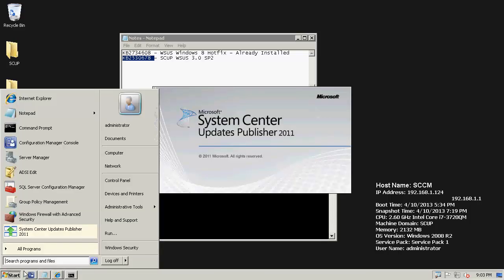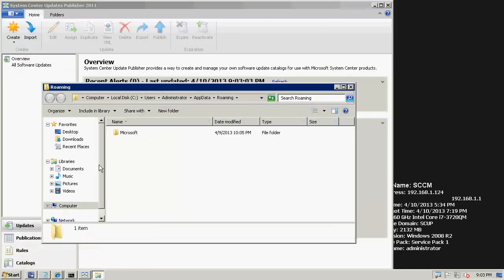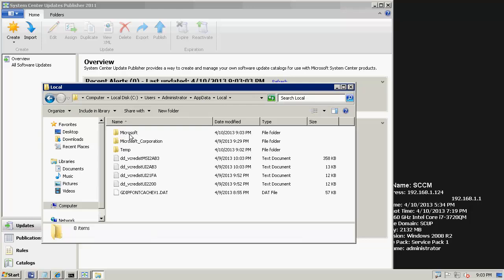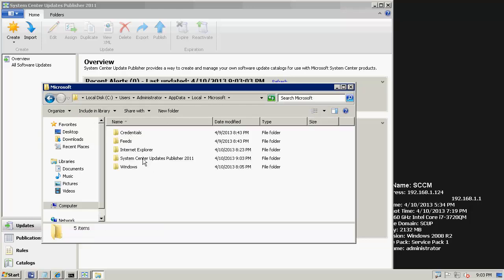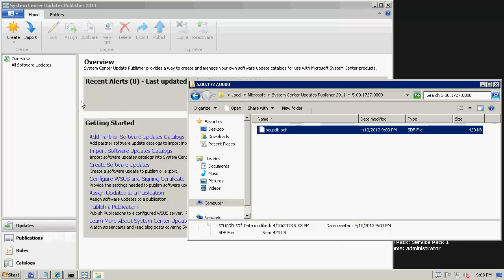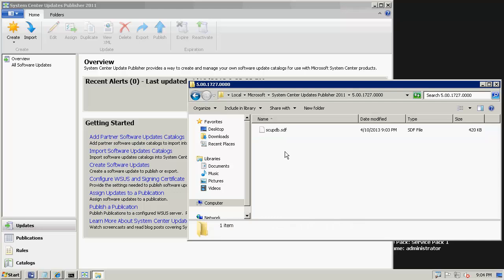When SCUP first launches, it's going to make a local database. If you go to AppData, Local, Microsoft, System Center Update Publisher 2011, you'll see the database file. This is where the SCUP console stores all the information you do within the console, like importing catalogs and publishing updates. There is a way to save this to the network and have all users point to this file so they get the same view — it's not supported by Microsoft, but it's a workaround if you have multiple administrators working within the same console.